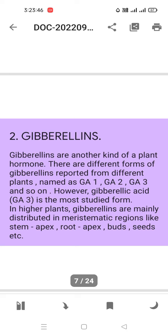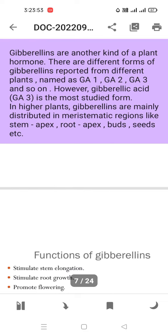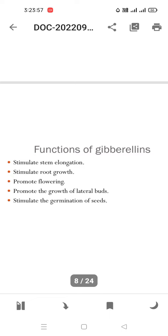Functions of gibberellins: they stimulate stem elongation, stimulate root growth, promote flowering, promote the growth of lateral buds, and stimulate the germination of seeds. Important exam questions: which hormone stimulates seed germination? Gibberellins. Which hormone promotes flowering? Gibberellins.